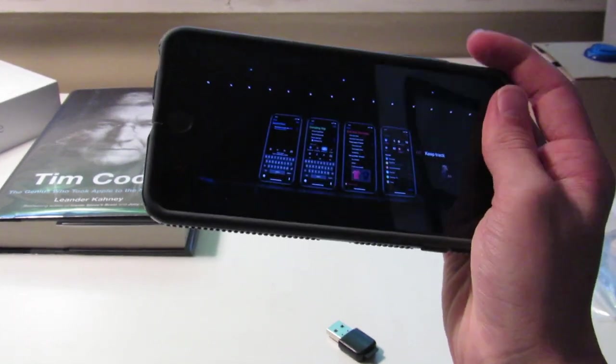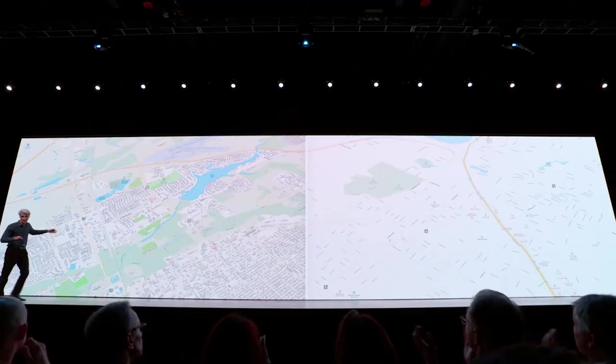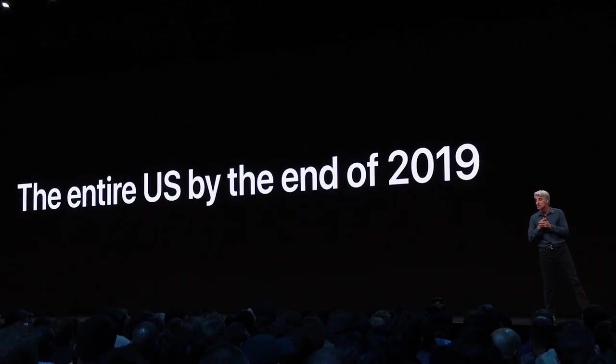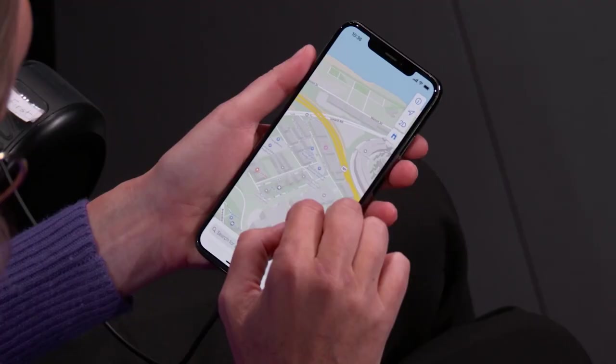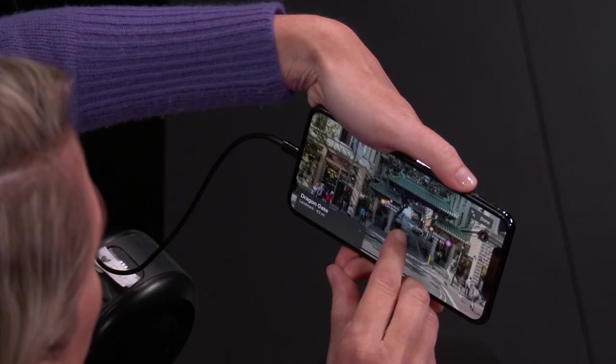It looks like we're getting a fantastic update with Maps. Maps has much more detailed maps that will be spreading across all of the US by the end of 2019 — it looks really nice. There are place collections like Google Maps, and a very high quality street view with some very incredible features. They're getting very close to Google Maps, which I'm excited to see.